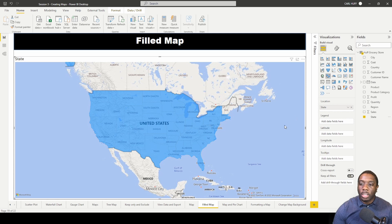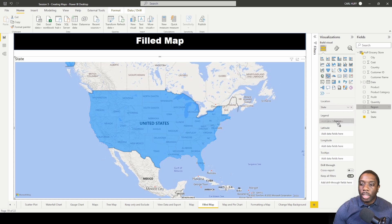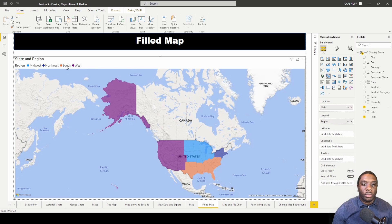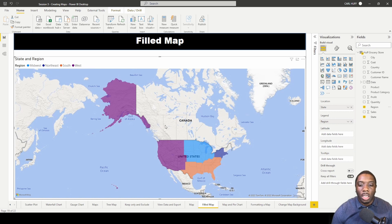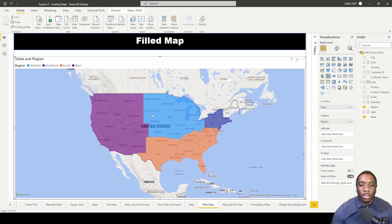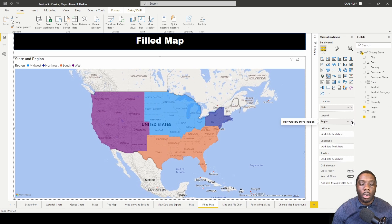So now we can see all the states. The next thing I want to add is our region. When we add in our region, we see the West region, South region, Northeast region, and Midwest region, and all of those states are highlighted. We can use our middle click on the mouse to get back to the main view.